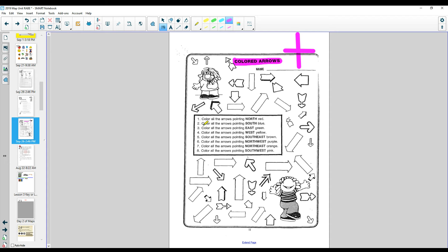Because if you look here, it says color the arrows pointing north red, south blue, east green, west yellow. Then you're going to go brown, purple, orange, and pink.